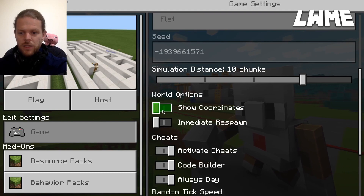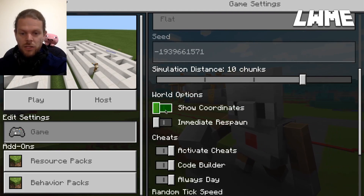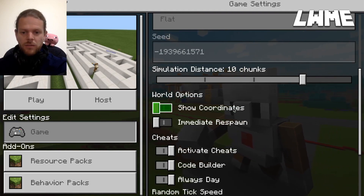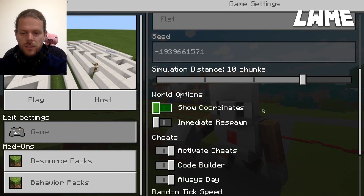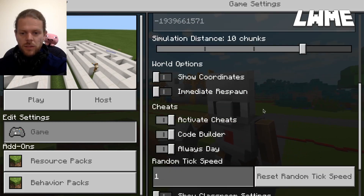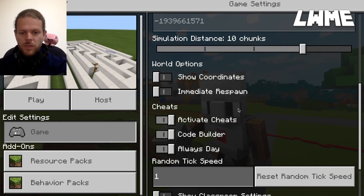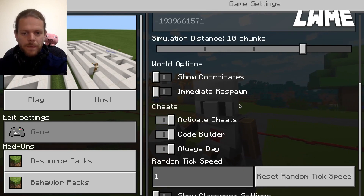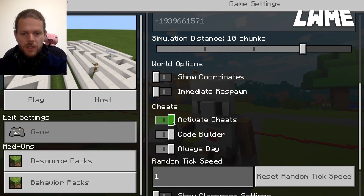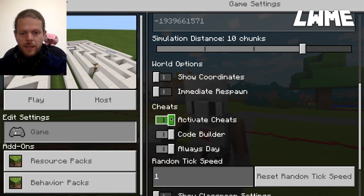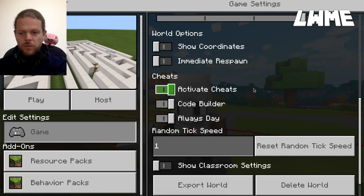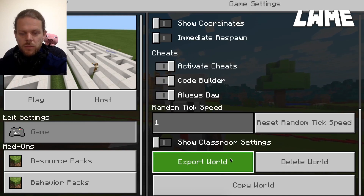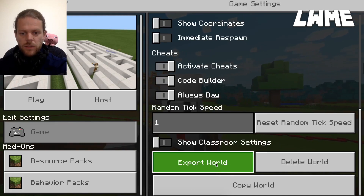Adventure mode is usually the one you're going to want. Show Coordinates can sometimes be useful, particularly if you've got Teacher Mode activated and you're working together — you can see their coordinates and help them move around. We'll cover Teacher Mode in another video. You can also toggle Activate Cheat, Code Builder, and Always Day on or off depending on your needs.